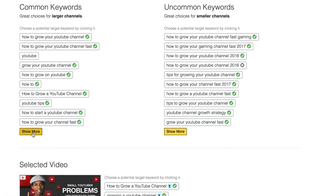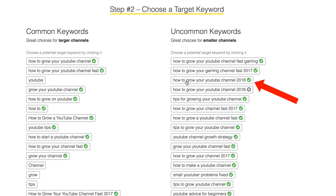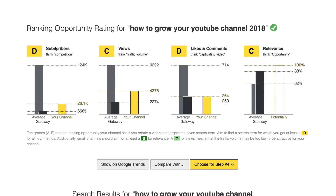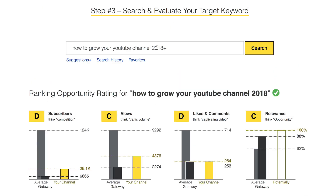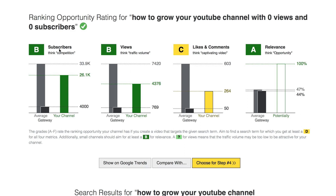I can also click 'show more' to see additional suggestions. Maybe I'll select 'how to grow your channel 2018.' I'll click choose for step three, which is search. I've got a very low rating here for subscribers, views, likes and comments, and relevance. Let's look at some more suggestions — I click suggestions plus. Maybe I'll choose 'how to grow your YouTube channel with zero views and zero subscribers.' That's a little better: I've got B for subscribers, C for likes and comments, and A for relevance.